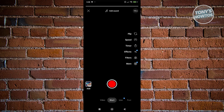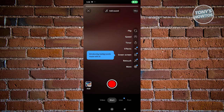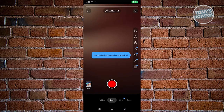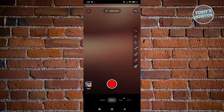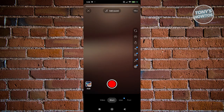From here you now have the option to start recording videos or uploading videos. At the very bottom you have four options: Video, Short, Live, and Post. Depending on what you want to achieve, choose the appropriate one.